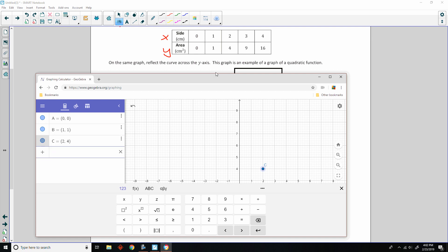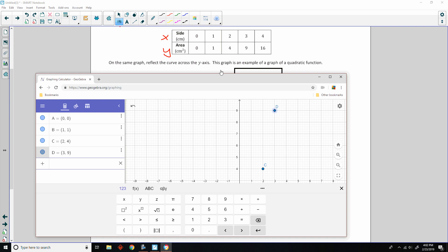And then, another point, 3, 9. So, then I plot 3, 9. And plot that. That means go right 3, up 9. And then, finally, the last point, 4, 16. So, ordered pair 4, 16. And hit return.